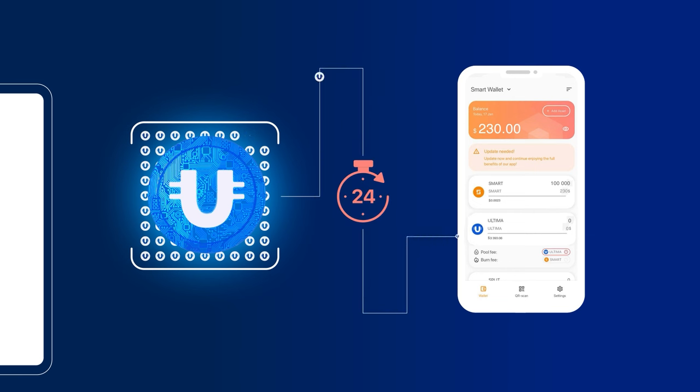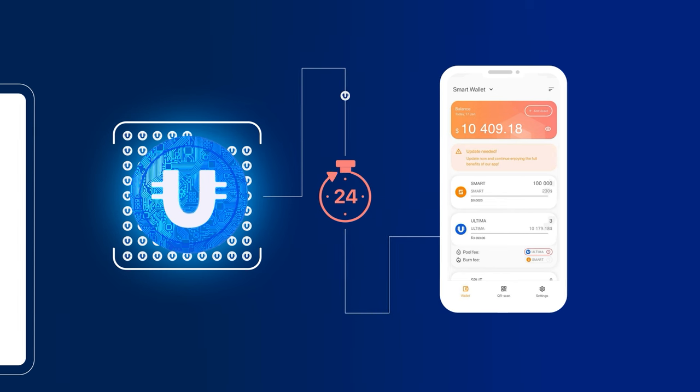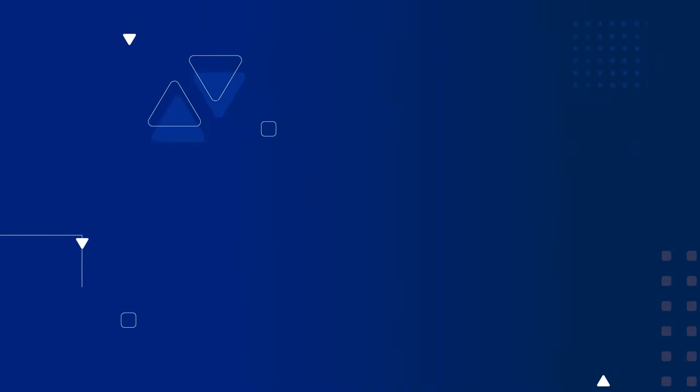After requesting the reward, a new countdown timer will start, and after another 24 hours, you'll be able to get your second reward.